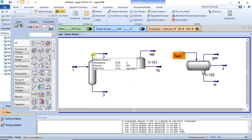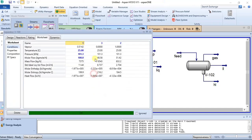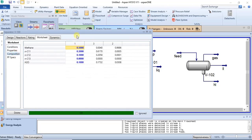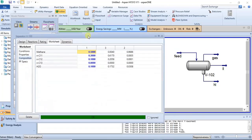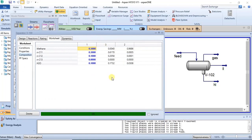The lighter components will go up or come out from the top of the separator, while the heavier components will come out from the bottom. For a two-phase separator you have two outlets: the top for vapor or gas and the bottom for liquid. From stream two at the top you see 0.9686 for methane — a lot of gas is coming out from the top.